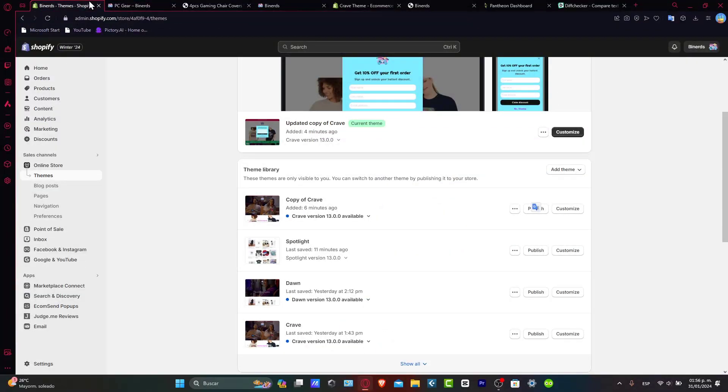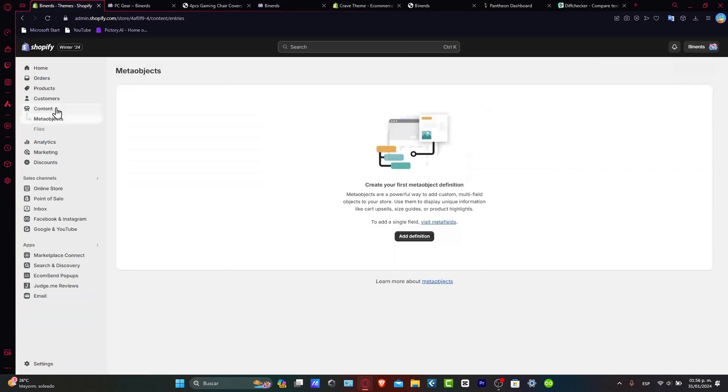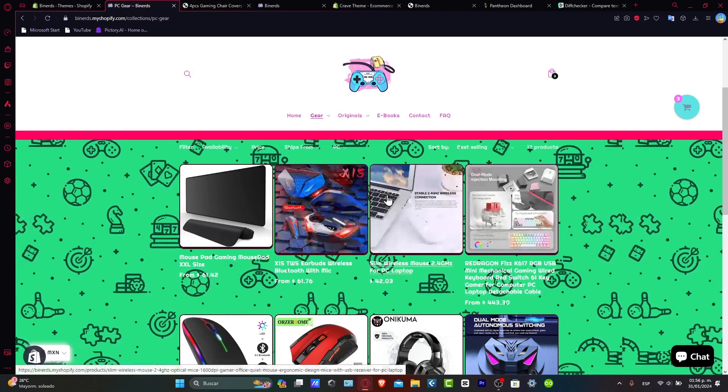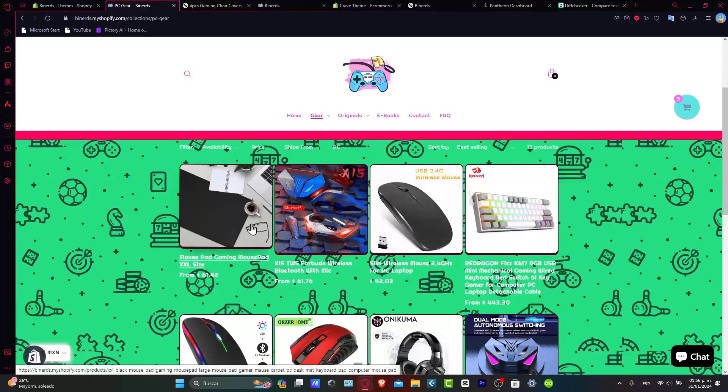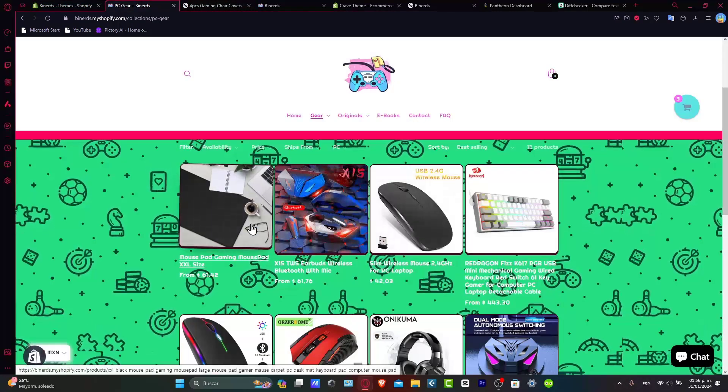So what are exactly these meta objects? You can find those directly inside your content. Inside the content, you can see that we have the meta objects. The meta objects based into Shopify, they are a powerful way to add custom multi-field objects inside your store. Using them to display unique information like card themselves, site guides, and product highlights. This one is going to be really helpful for people who are selling more than just one product and more than just one category.